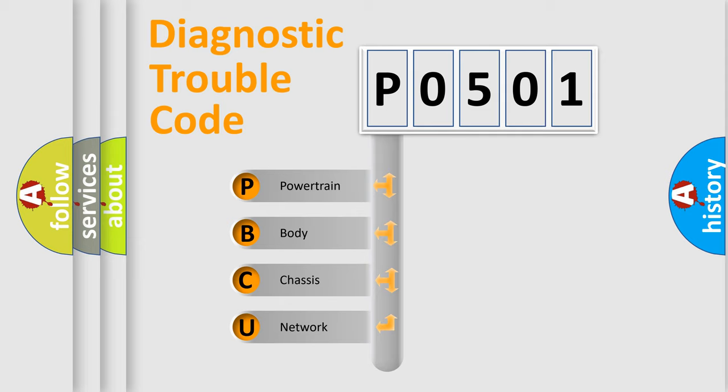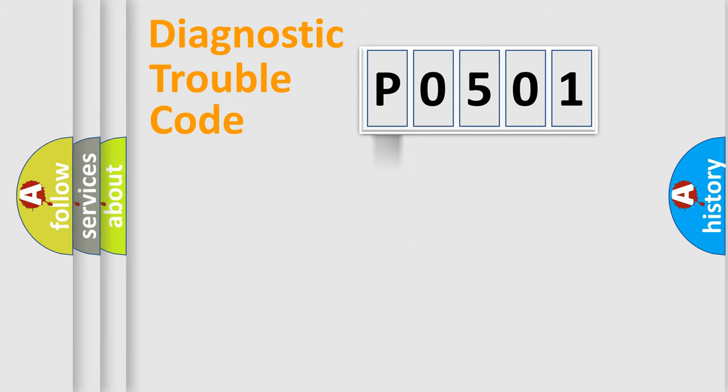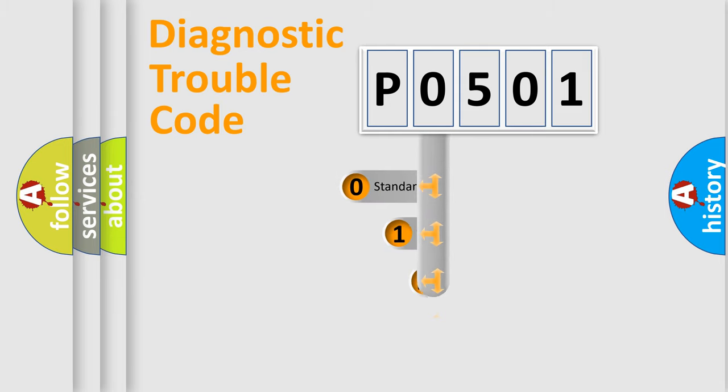We divide the electric system of automobile into four basic units: Powertrain, Body, Chassis, and Network. This distribution is defined in the first character code.